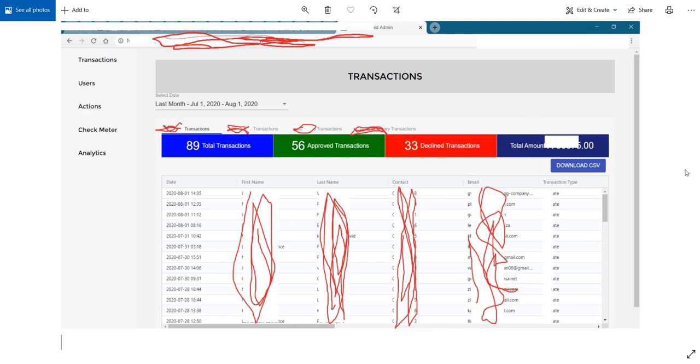As you can see here, we have first name, last name, email address. We have transactional information. We have information about users. We have actions. We have meters. You get the idea. There's a lot of unprotected sensitive information out there.